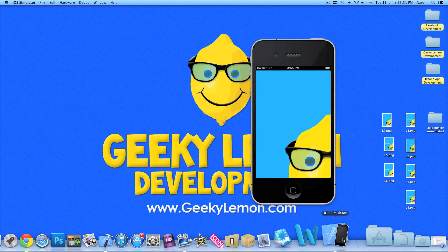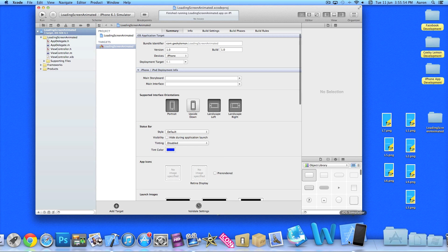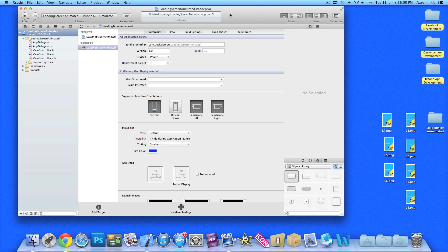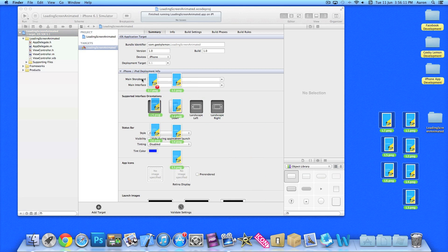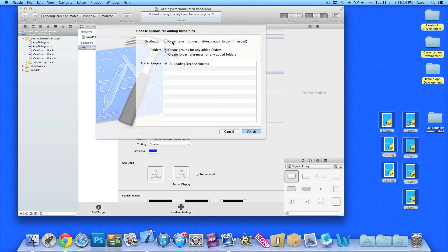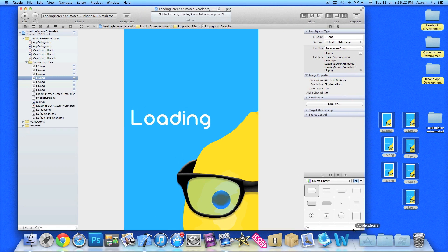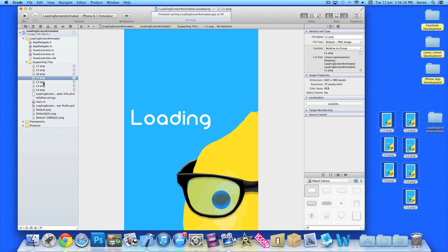My project is already set up - it's a simple single view application for the iPhone and I've named it 'Loading Screen Animated' for the purpose of this tutorial. As you can see I have a few image files on my desktop - there are seven in total. I'll just grab them and import them into the project, making sure to copy items into the destination group folder. These are the basic images - this first one will be our default image.